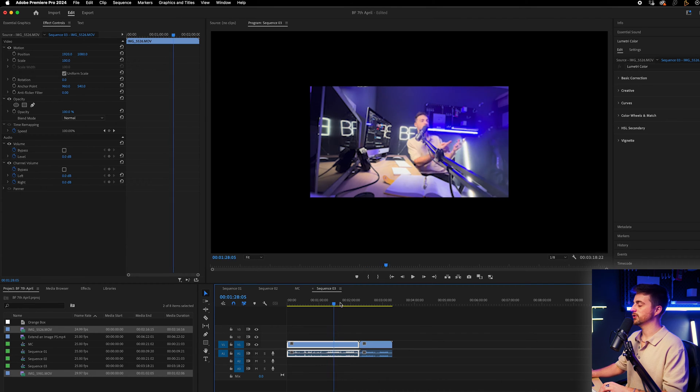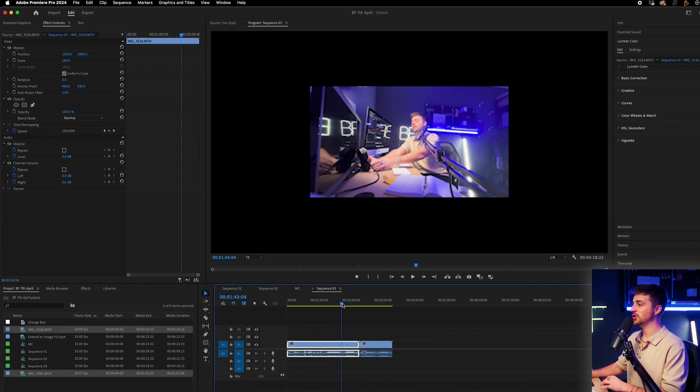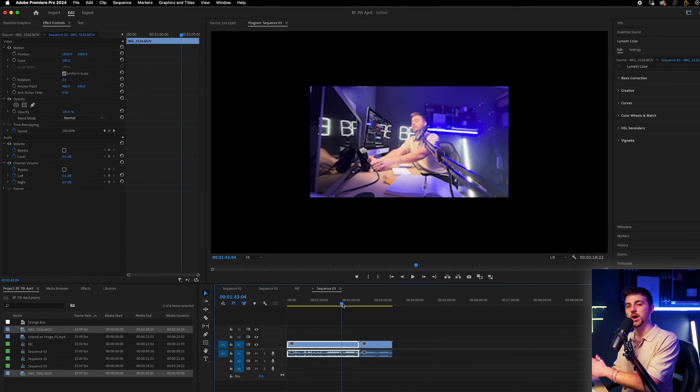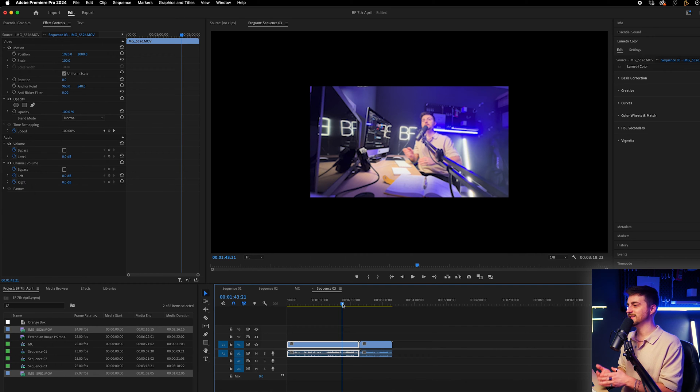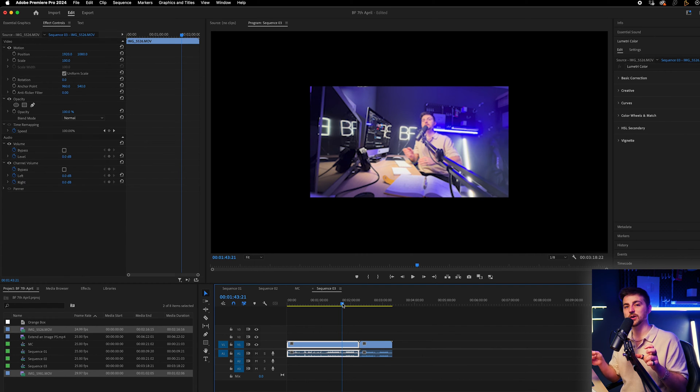At the moment, I'm working with the original footage, which is very difficult for the computer to work with. The computer's having a hard time playing this, so instead I'm going to create a proxy.